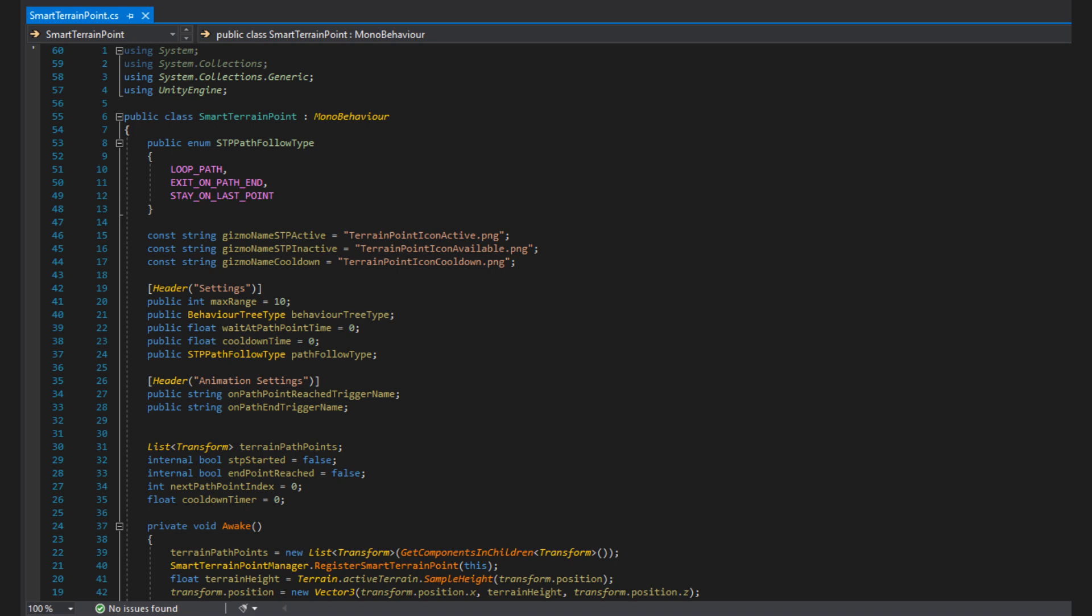I also added animation settings to further show how STPs can be customized. Sadly, I don't really have good animations to show, but the code is there for you to use. First, we have the onPathPointReach trigger name, which is a trigger that will be called on from the animator once a path point has been reached. You can then set the waitAtPathPointTime to match the animator's length, so the NPC plays an animation at each point before moving on. We also have a PathEnd trigger name, which is an animation trigger that will be called when the NPC reaches the end of the path, to further specialize the behavior of this NPC. Leaving these animations blank is fine, and it will simply not call any triggers at pathpoints.